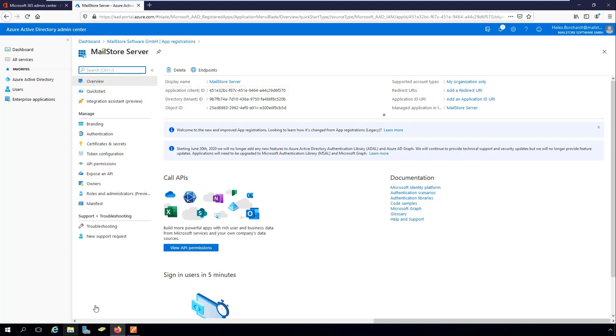Login credentials for Microsoft 365 consists of the aforementioned IDs and what is known as a secret used by MailStore server to prove its identity to Azure AD. Here, Microsoft recommends using certificates which are generated automatically by MailStore server when creating your credentials.